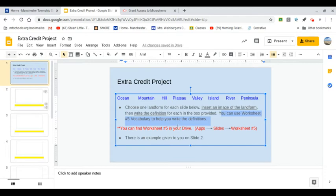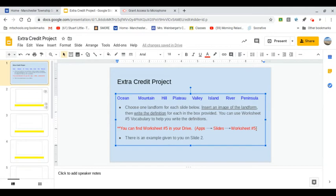You can find worksheet number five in your Drive. You just have to go to apps, slides, and worksheet number five. I'll show you how to do that. Watch.